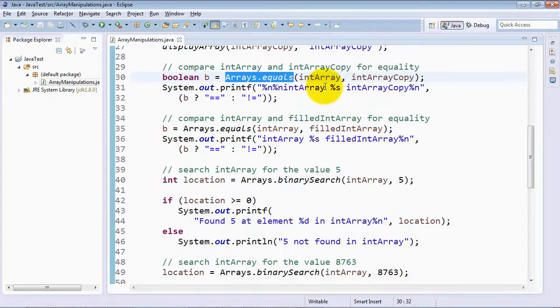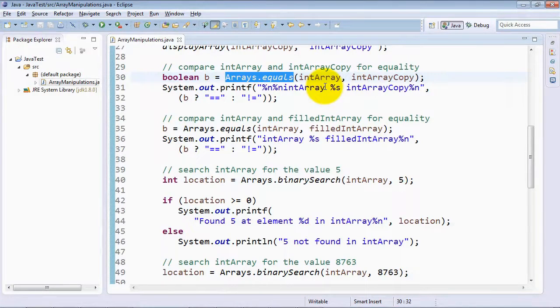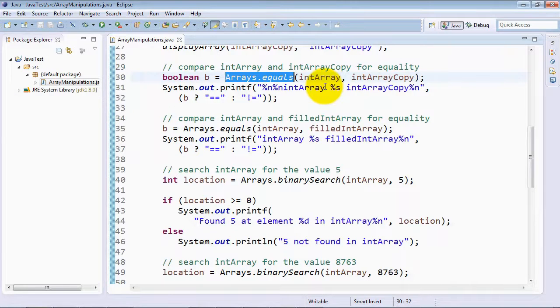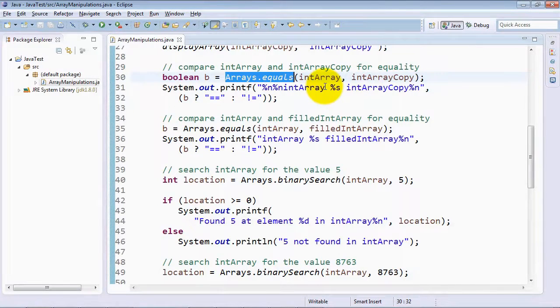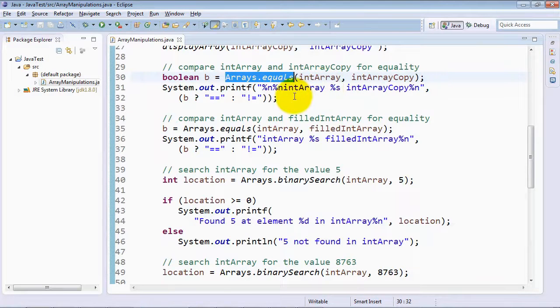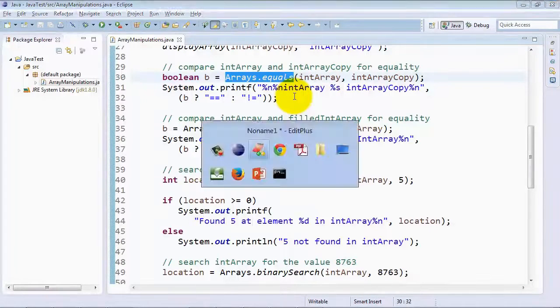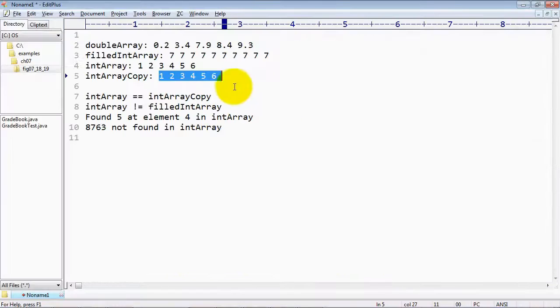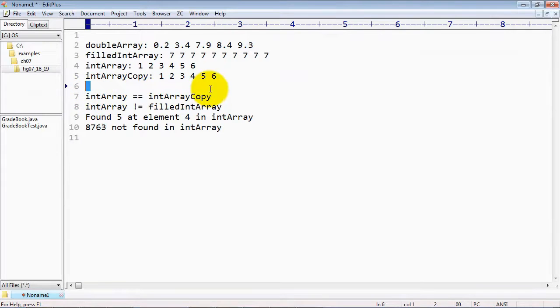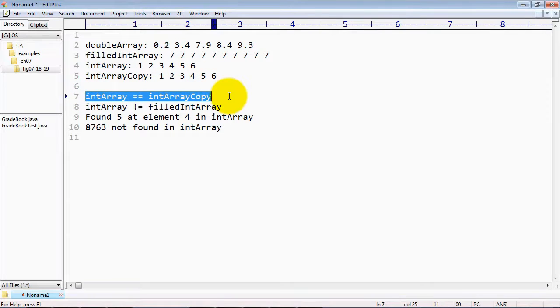And in the case of these two arrays, they do indeed contain the same values as we just looked at in the output window. So we will display a string of information indicating that they are equal. And if you take a look at the output here, you can see that indeed the two arrays are equal.